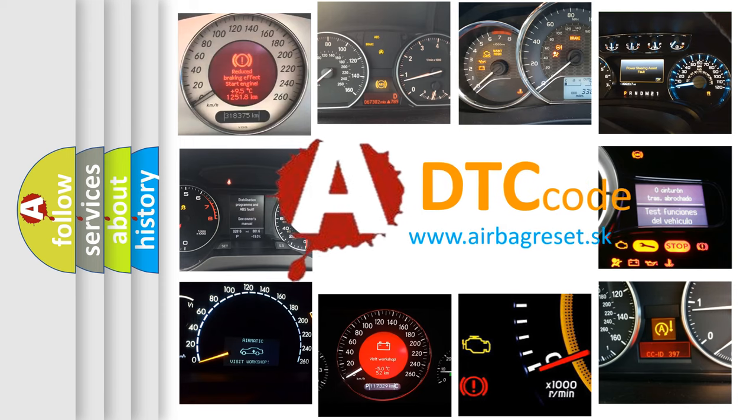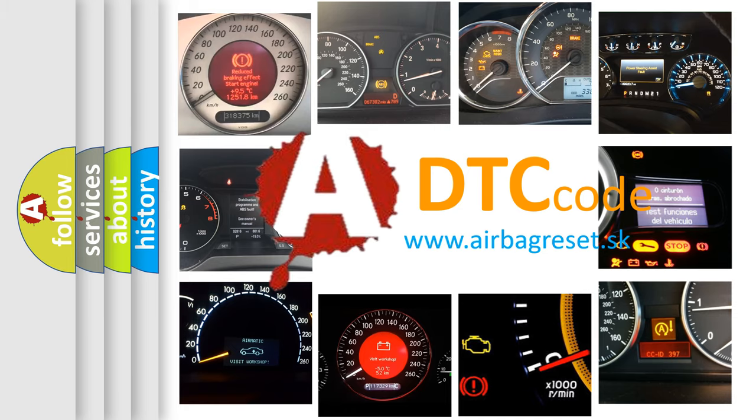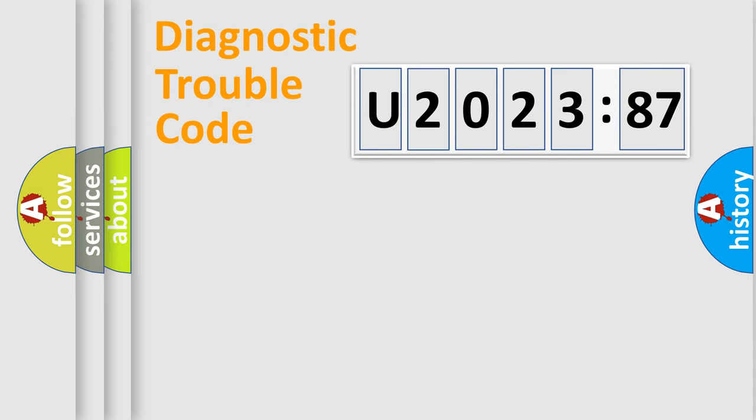What does U202387 mean, or how to correct this fault? Today we will find answers to these questions together. Let's do this.